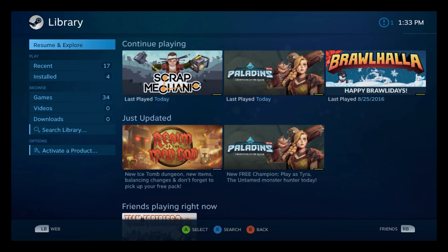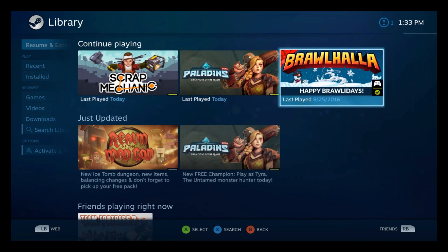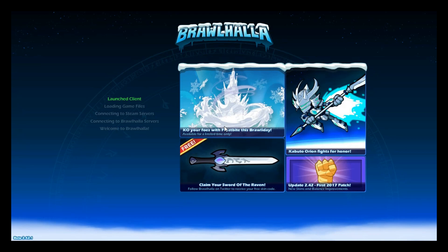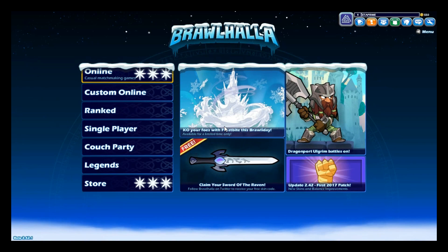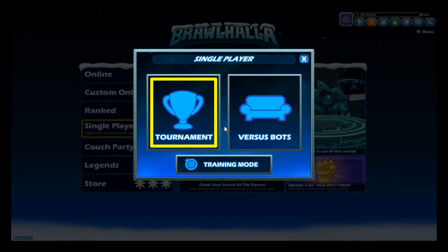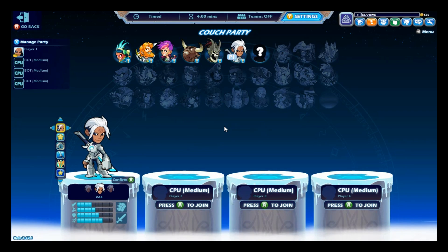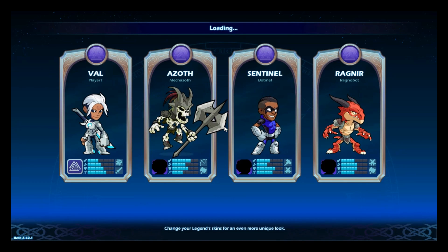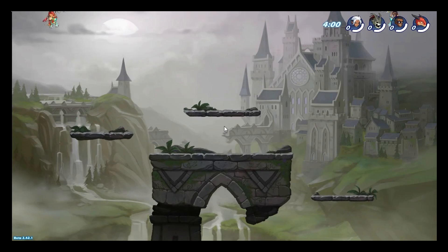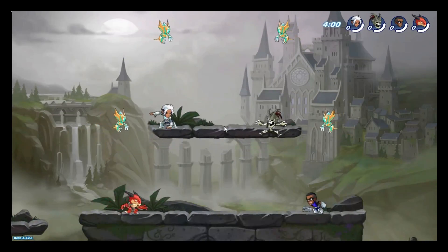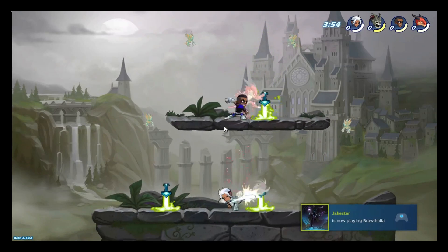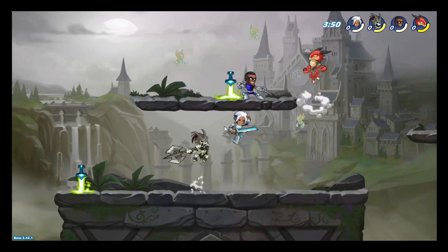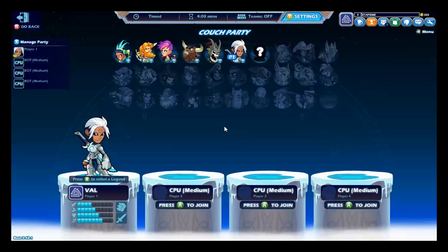And I told you I don't have a lot of stuff, but Brawlhalla is a game that works with a controller. And I really wish we could go back to the desktop. There are a few little tricks that you can do to go back to the desktop, but normally you'll just use Steam in big picture mode. Custom online. I'll just go to single player versus bots.